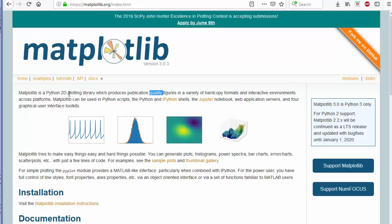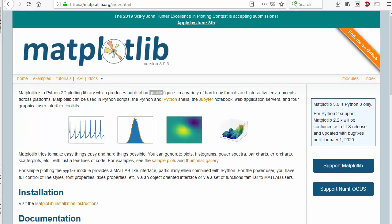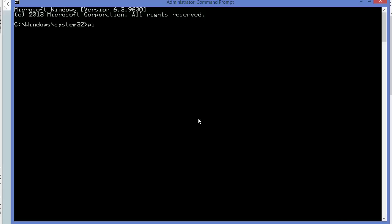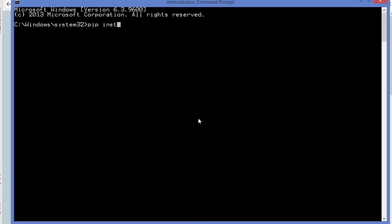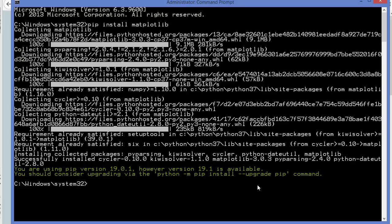We will see how we can use matplotlib with OpenCV. It's also noted that for simple plotting the pyplot module provides a MATLAB-like interface. To install matplotlib using pip, you just need to open your terminal and give the command 'pip install matplotlib' and then press enter. In some seconds the matplotlib library will be installed. You can see matplotlib is now installed on my Windows operating system.